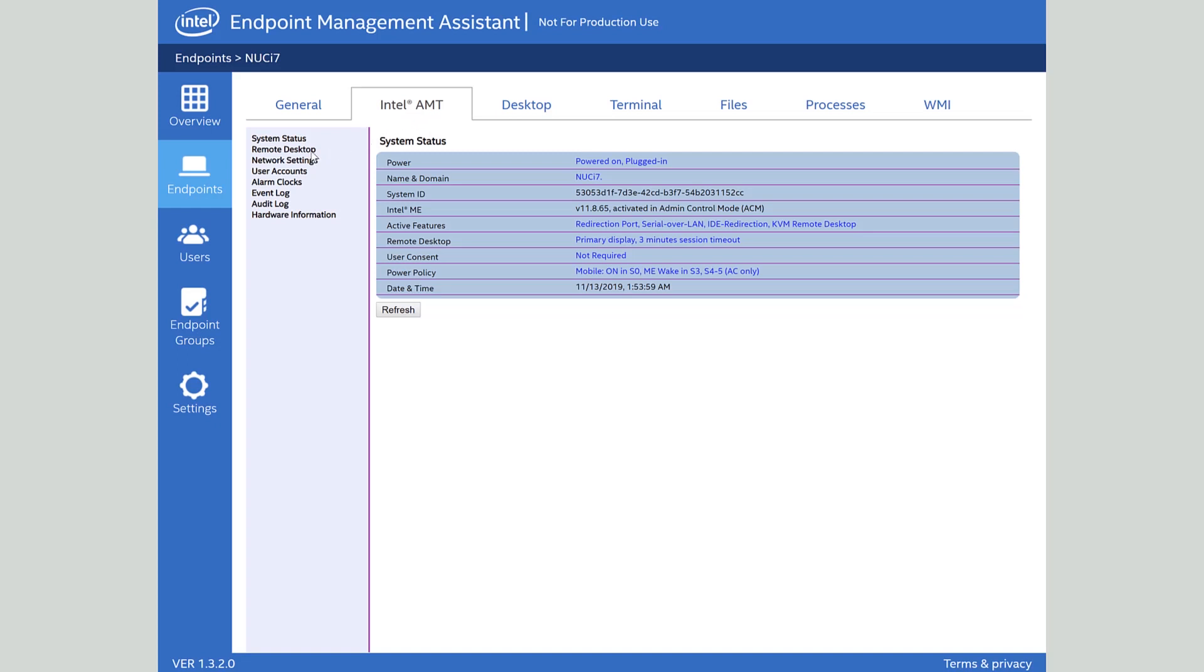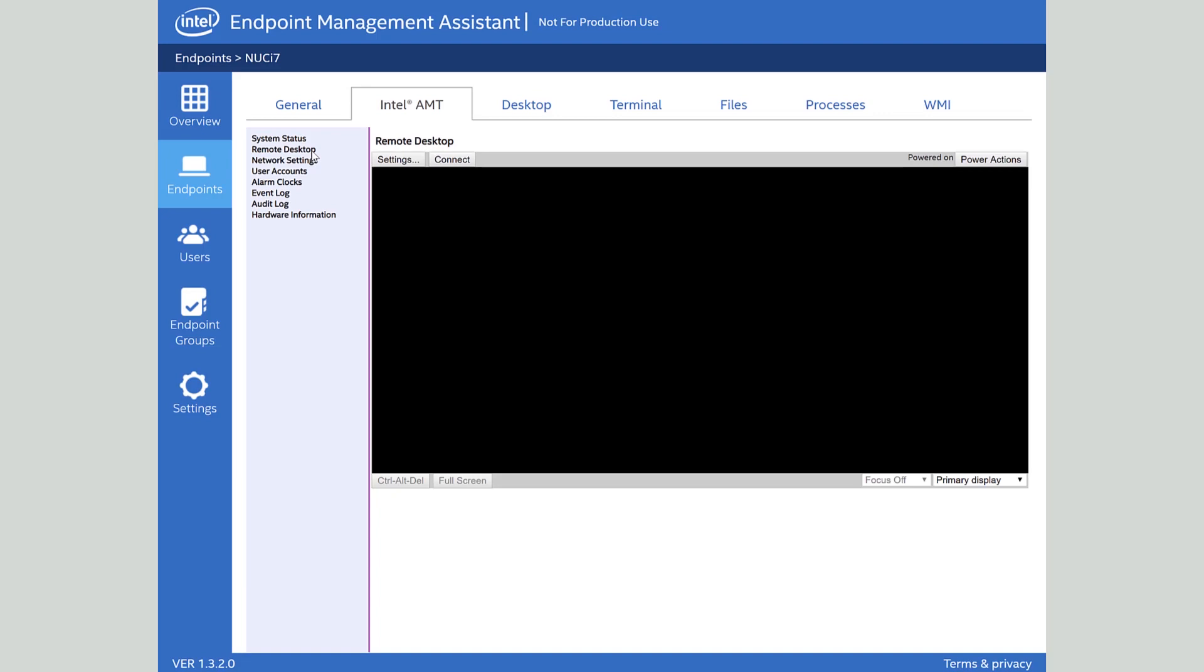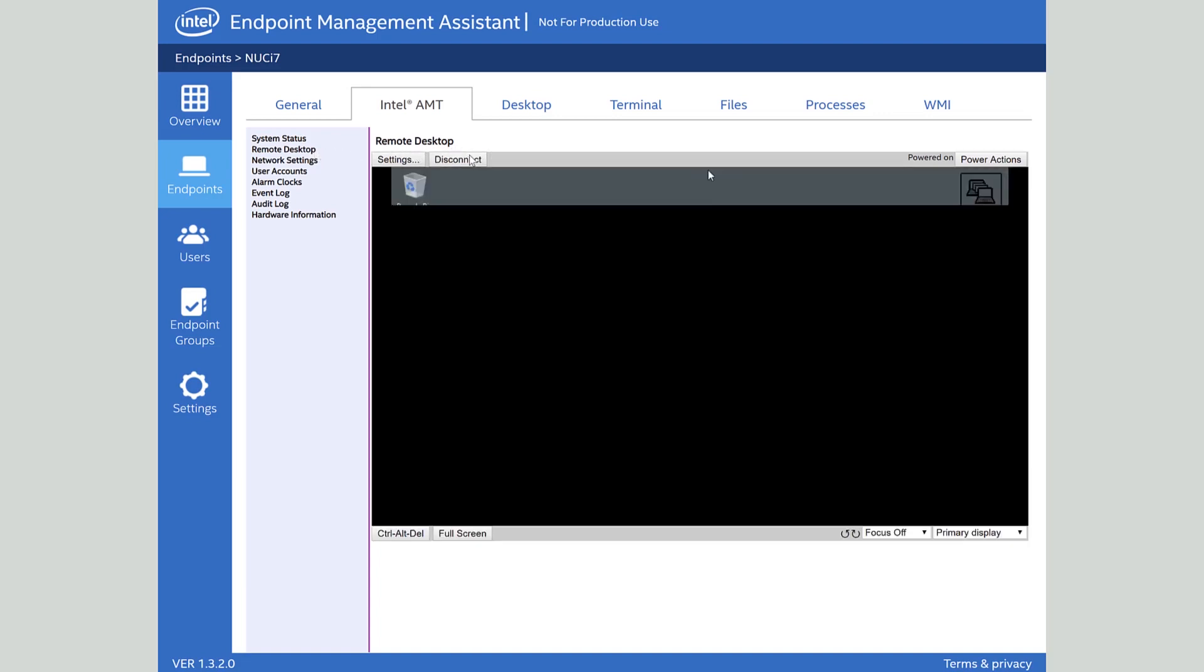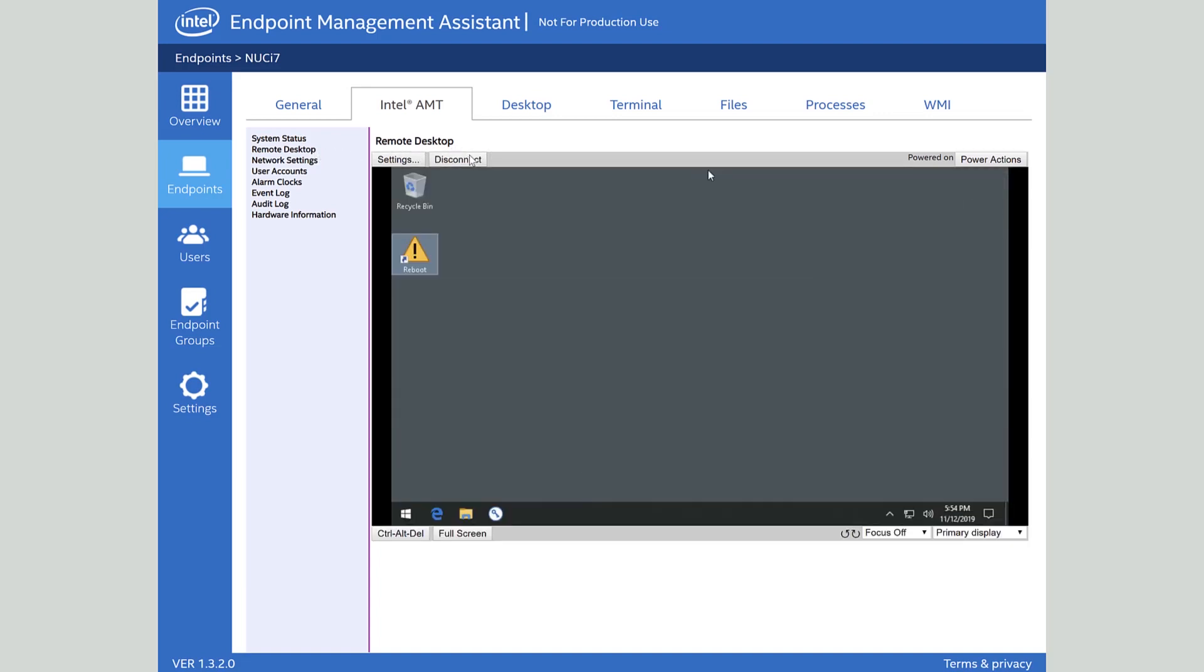Let's take a look at the fun stuff and that's the Remote Desktop tab. This is sometimes also known as KVM Remote Control and this is where I can actually manage devices at a hardware level just like I was in front of it. This is that same kind of experience you've always had with software management but at a hardware level.